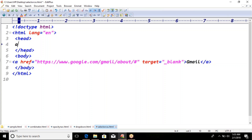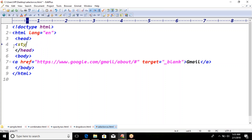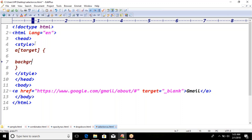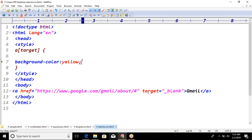Now I am going to style this. For the anchor tag with the attribute target — wherever you get that target attribute — I first need to write this in style format. In the style block, I will select the anchor tag with target attribute and add a background color of yellow.